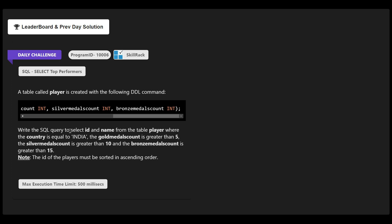We need to write a SQL statement to select columns id and name from the table called 'player'. The conditions are: country must be India, gold medal count greater than 5, silver medal count greater than 10, and bronze medal count greater than 15. After fetching all the data, we need to sort the results by id in ascending order.